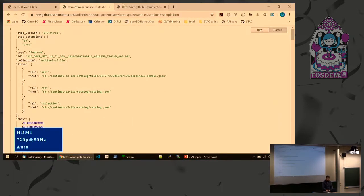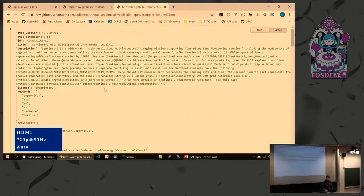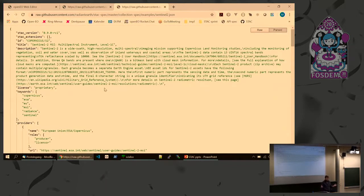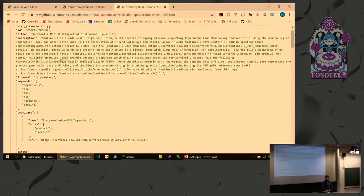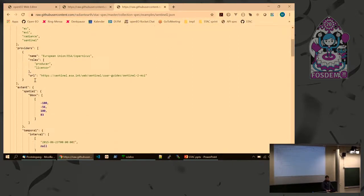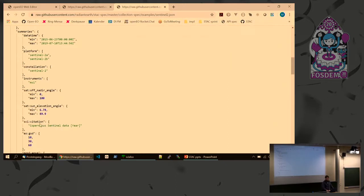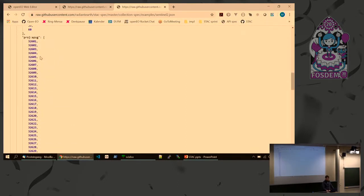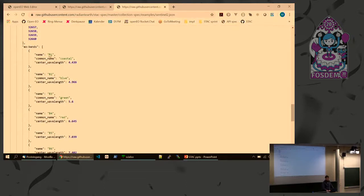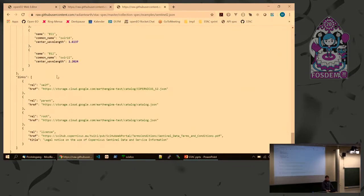Here's an overview of who is already exposing their data as STAC and working with it — quite a number of entities. Let me show a single example. Here's a catalog — it's just JSON, and most of you can read it. It's Copernicus Sentinel-2, with a title, description, license, keywords, provider information, extent information — temporal and spatial — and summary data like how to cite it, ground sampling distance, constellation and platform names, and projection information.